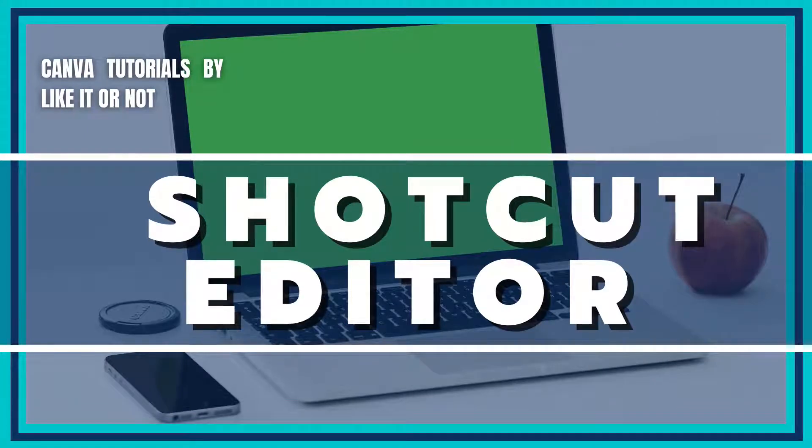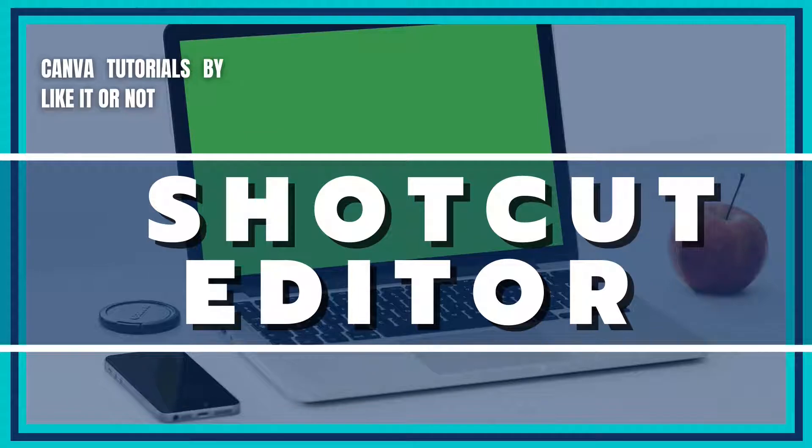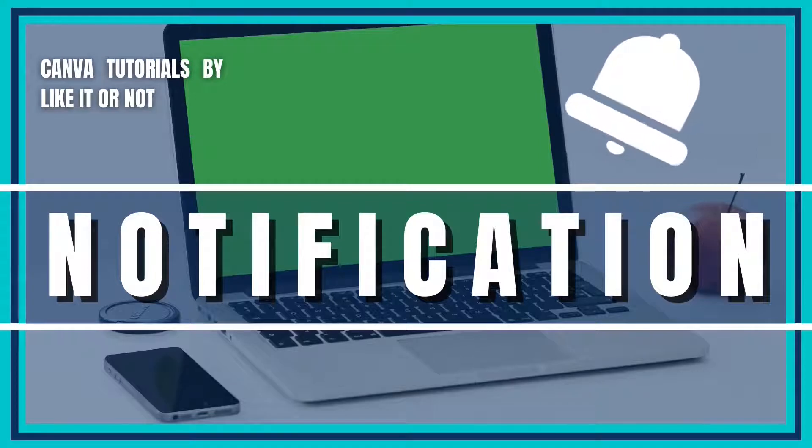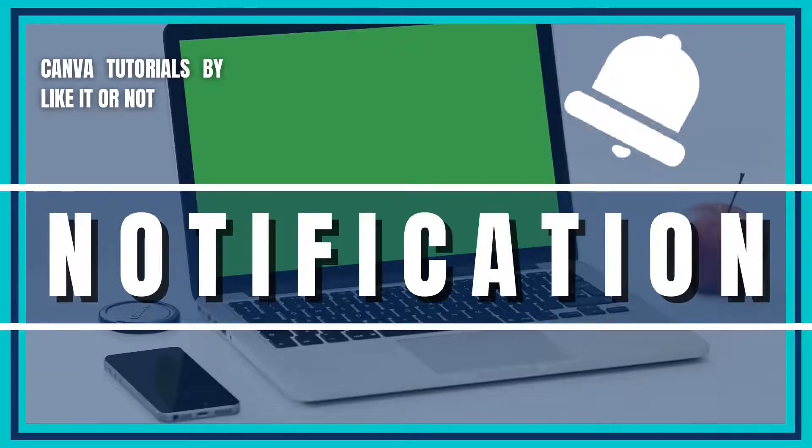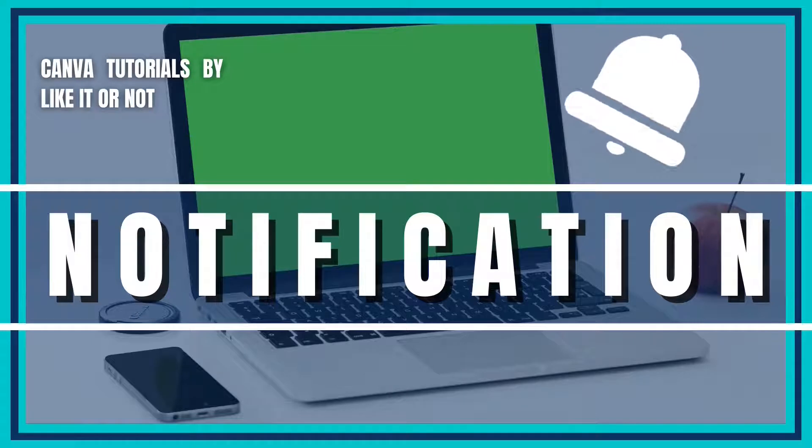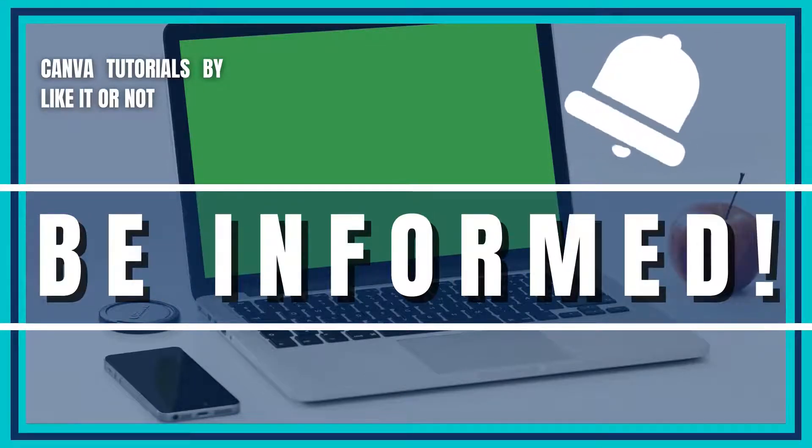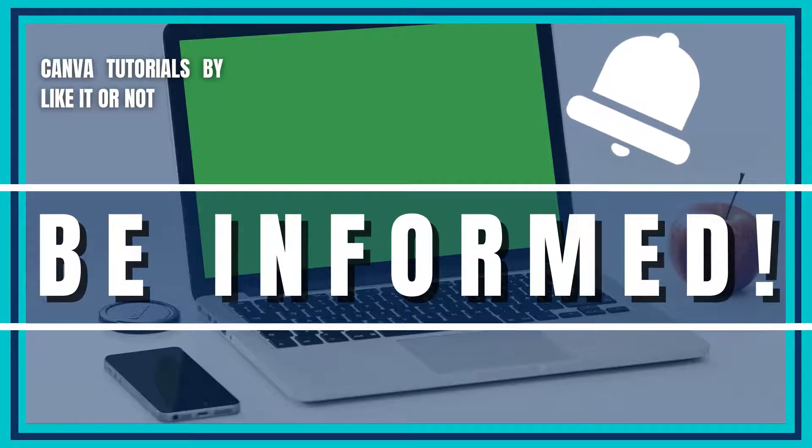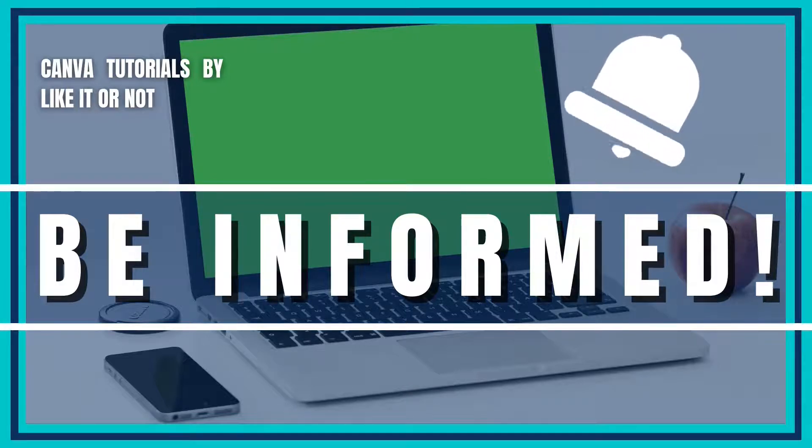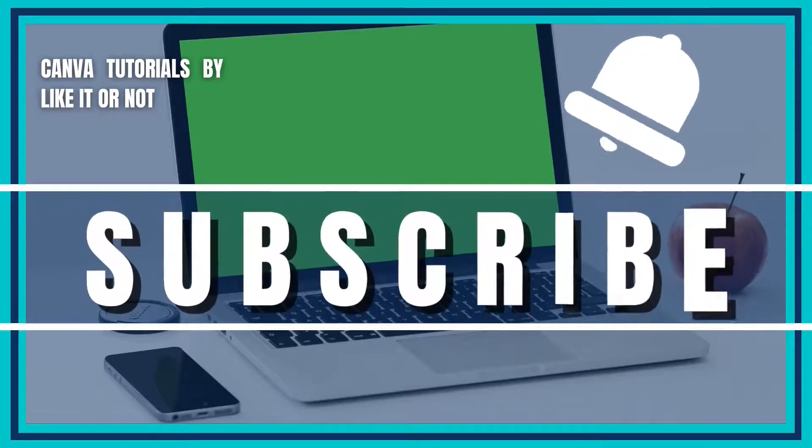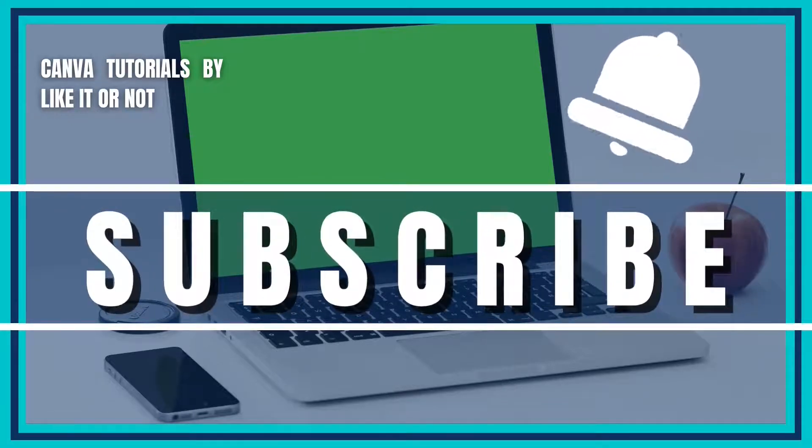Now, let's try these same files in Shotcut. Before we do, I want to remind you that turning the notification bell on informs you when Canva Tutorials by Like It or Not uploads new content. Be well informed by turning on all of the reminders. Notifications are a subscription benefit, so double-check your subscription status.